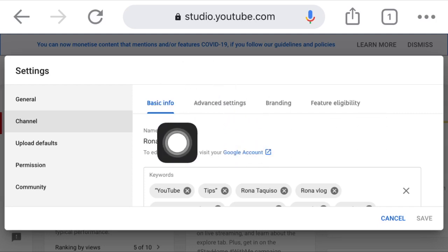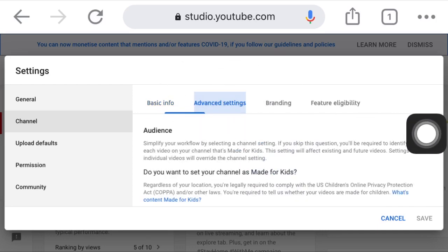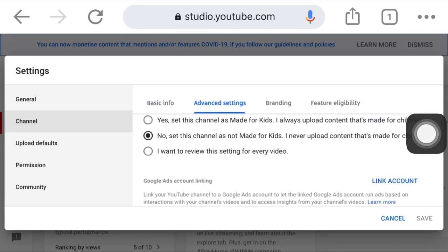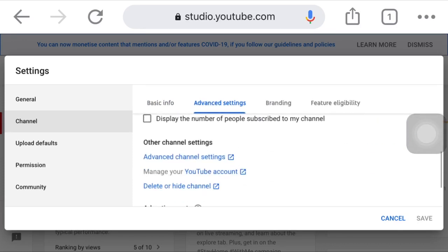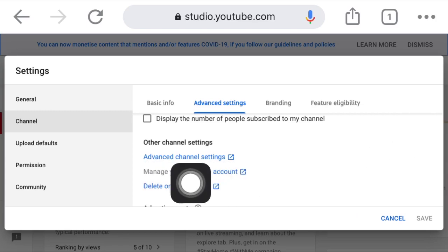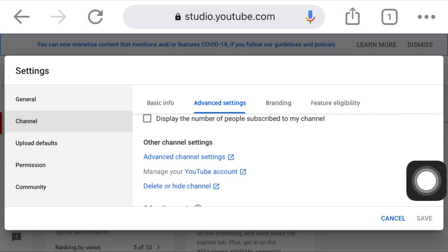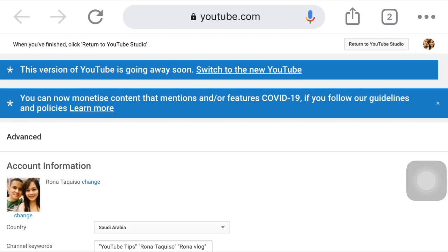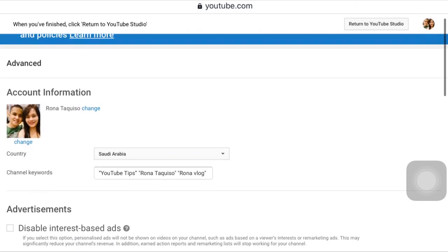After clicking Channel, you will see tabs: Basic Info, Advanced Settings, Branding, Features, and Eligibility. We will click Advanced Settings and then scroll up slowly. You can see Other Channel Settings, and below that Advanced Channel Settings — click that.